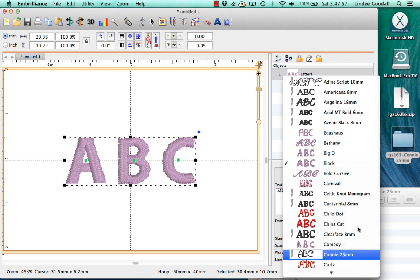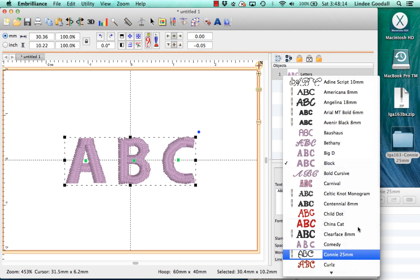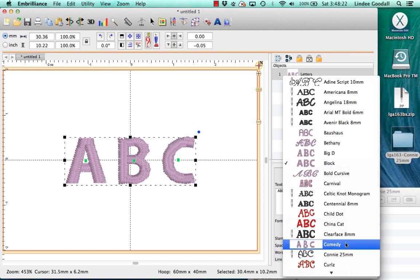So you'll notice that it has a needle in front of it, and that indicates that it's a BX file. All BX files are created in some other software and exported as stitch files and then made into a keyboard font using another portion of Embrilliance. So they'll have that needle icon in front of them to indicate that. The ones without the needle are native Embrilliance fonts, and if you're only using Express, you're not going to have any of those fonts.